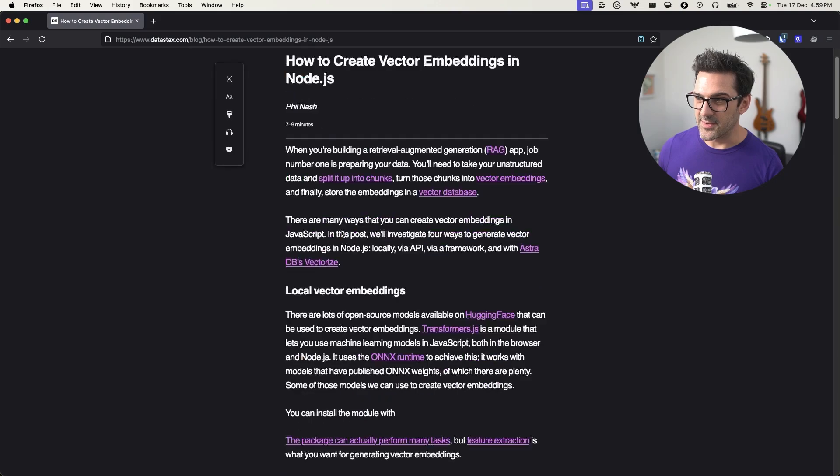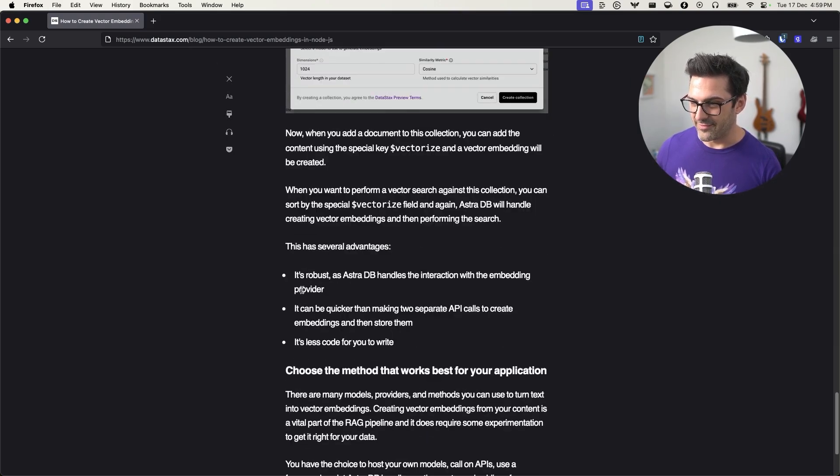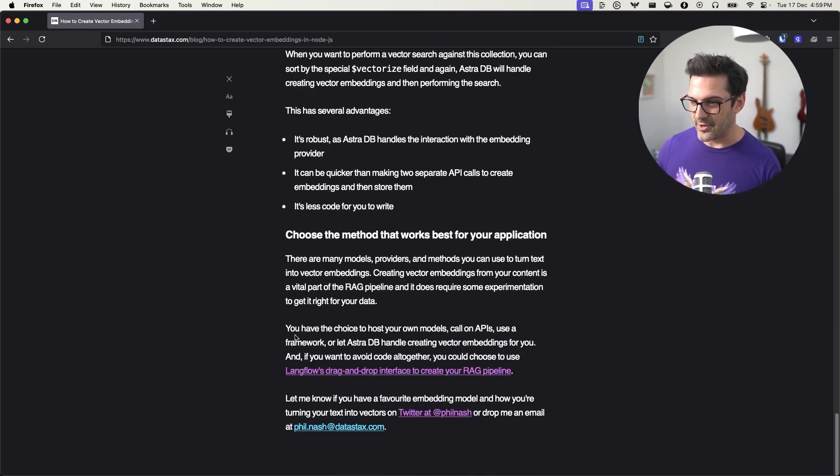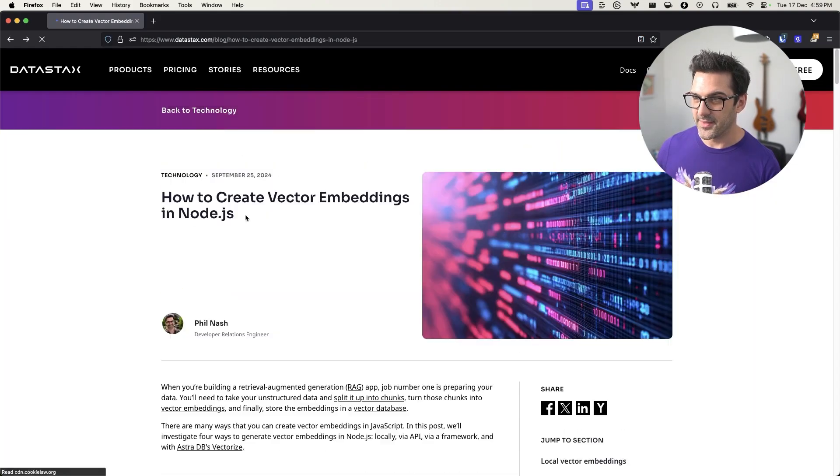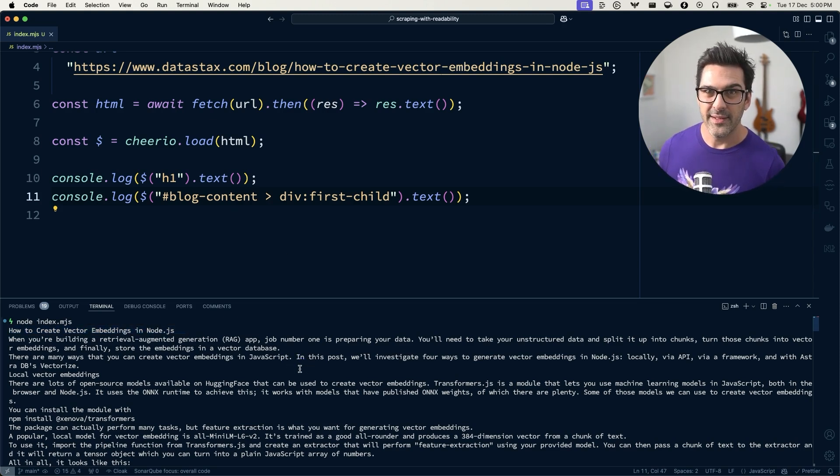And so that's really useful. It doesn't have all the related links at the bottom, it just has this article. And that's kind of what we want when we're scraping this stuff.